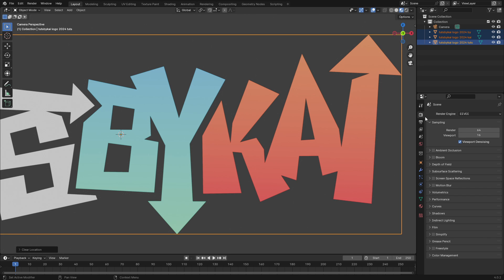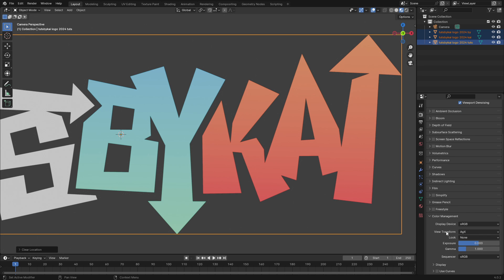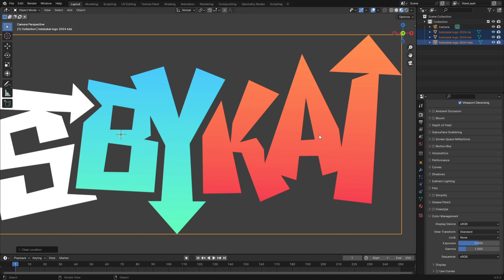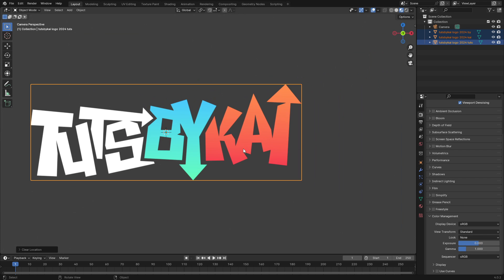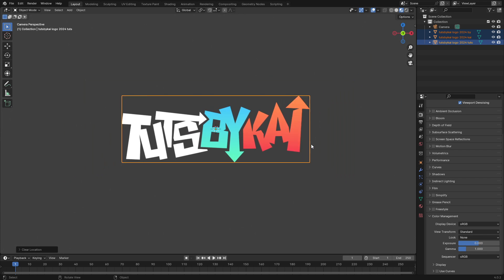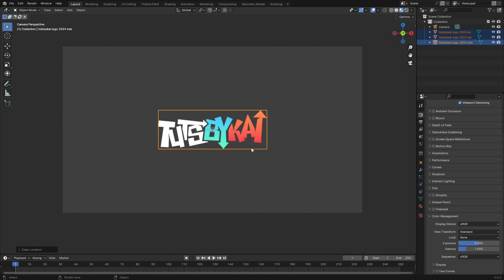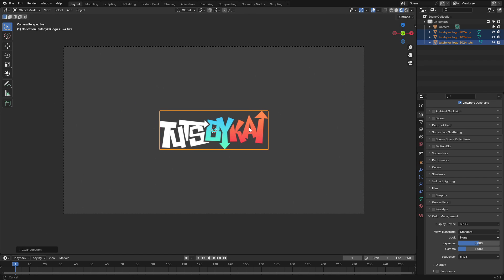We're going to go to the main tab here, the Render tab, and then scroll on down to Color Management and then go to View Transform and change that from AgX to Standard. And boom, we have our colors nice to what they're meant to be.